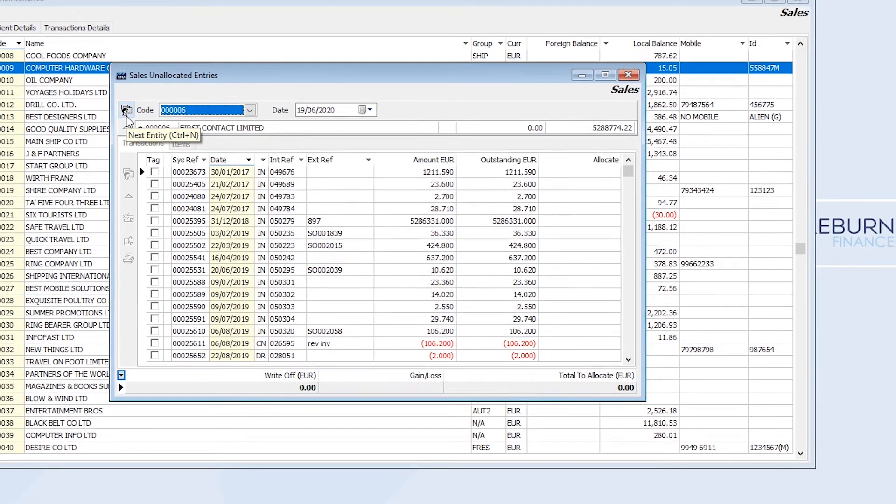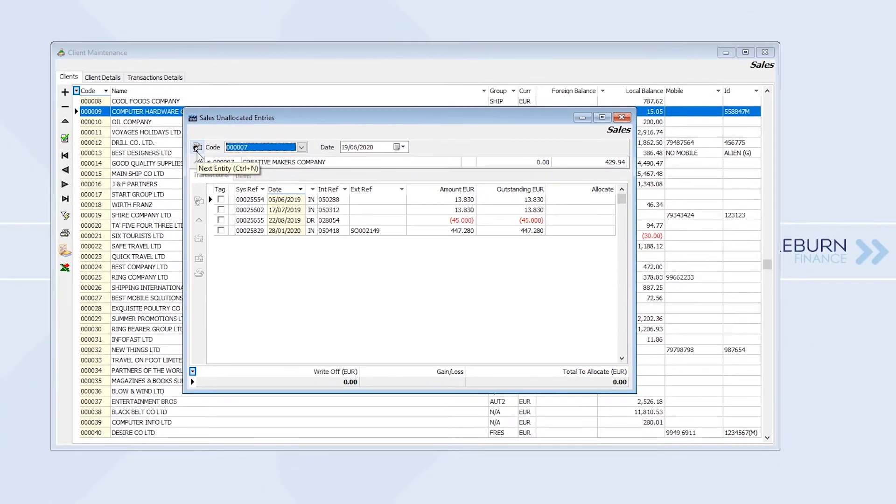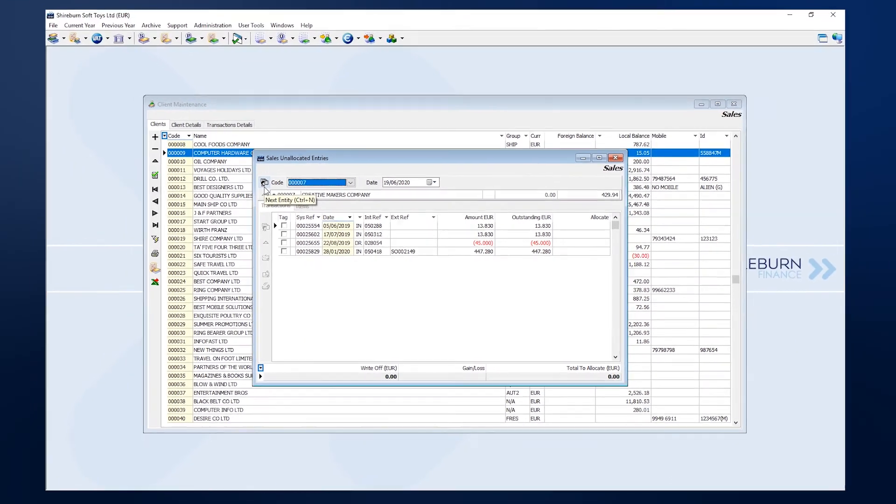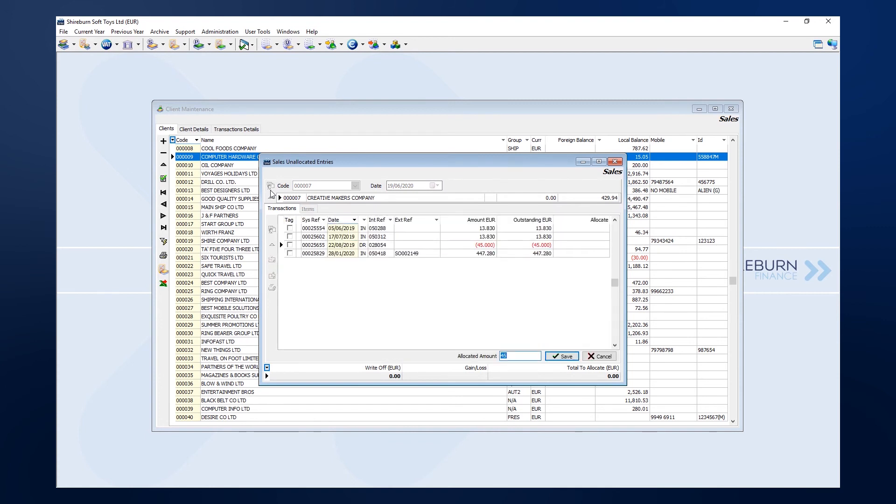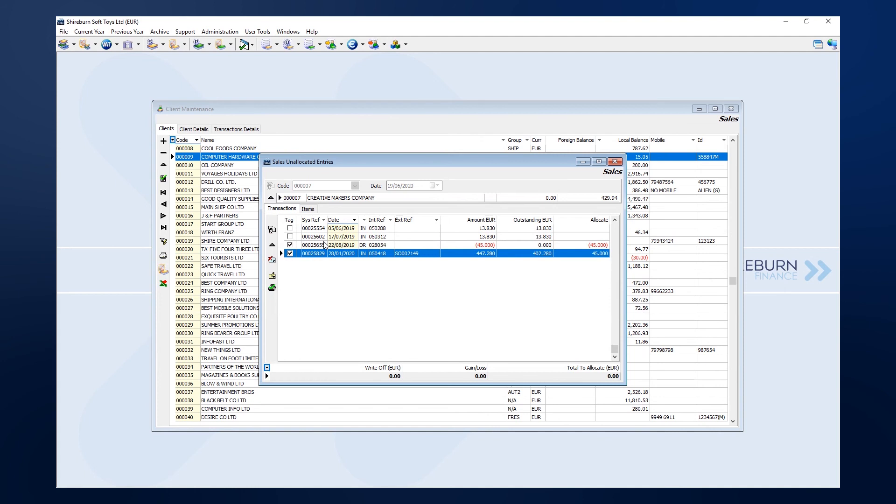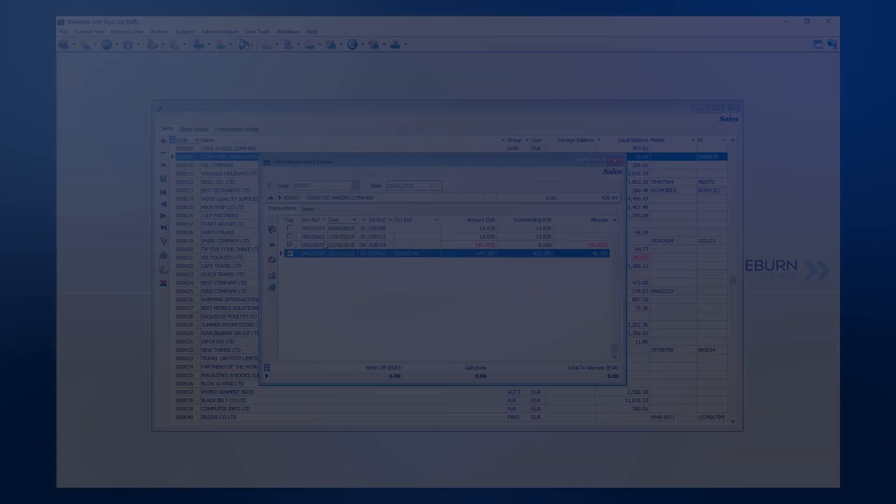If I ever need to step away from my ledgers whilst in the middle of making these allocations, I just need to remember the last client I completed allocations on, either by order of name or the company code.